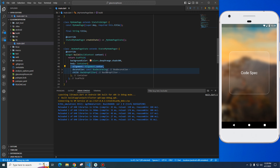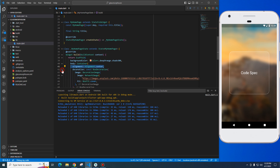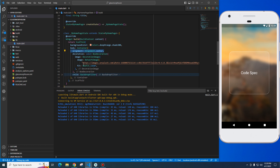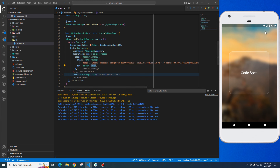We have the entire center of this element. This is a box decoration. The container has a network image. I am going to pick from unsplash.com and it is a box fit cover.